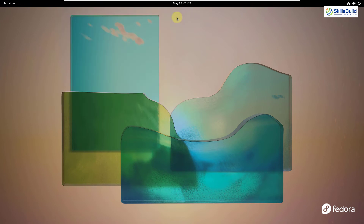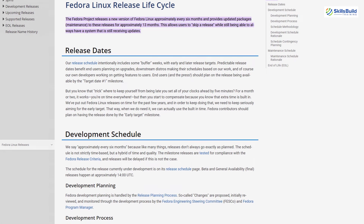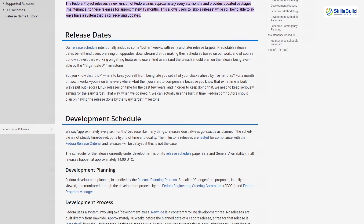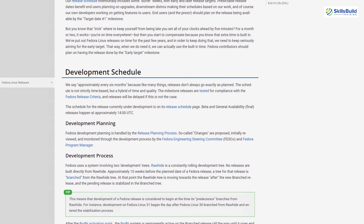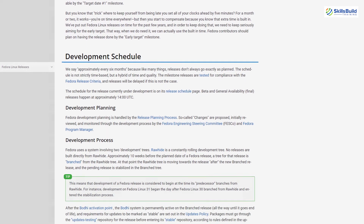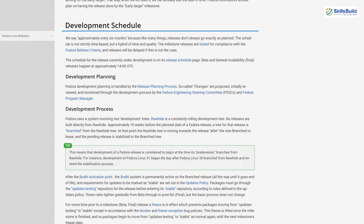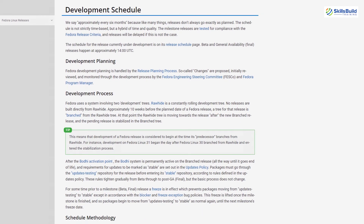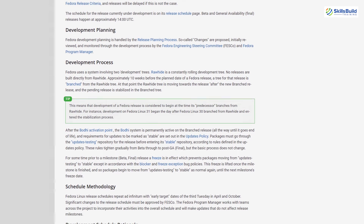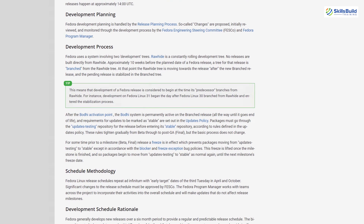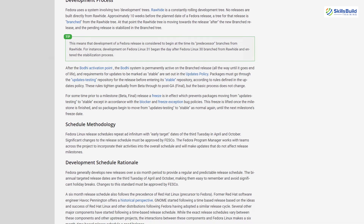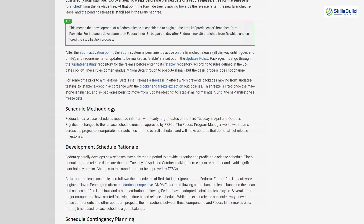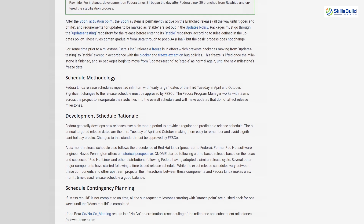Now I'll talk about the release cycle. A new Fedora version gets released every six months, and each release is supported for 13 months only. This means between six and 13 months, you must perform an upgrade to your existing Fedora in order to get the latest features and updates.